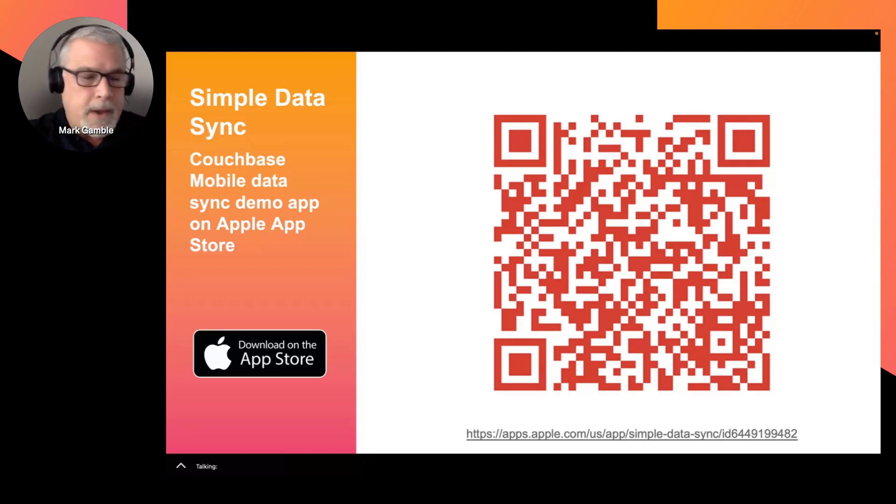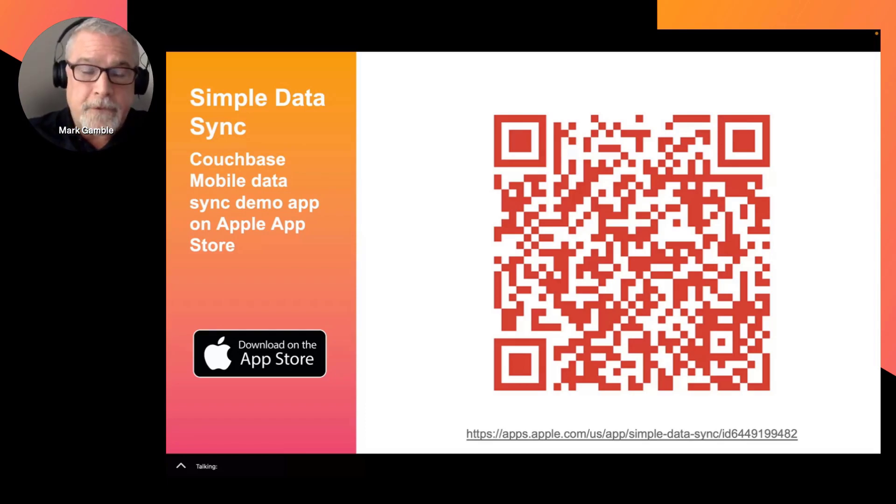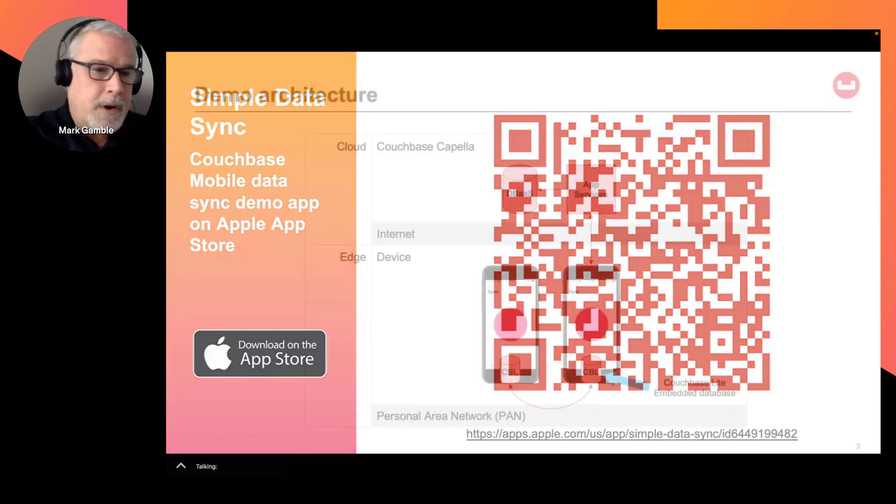Be sure to get it here on the Apple App Store. Install it on two or more devices and start syncing data immediately. It really couldn't be easier.